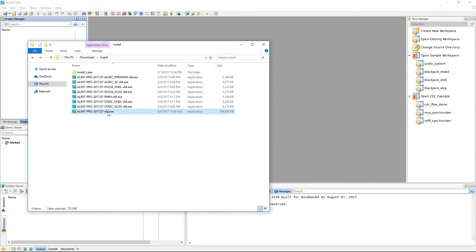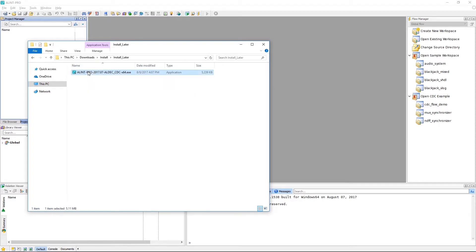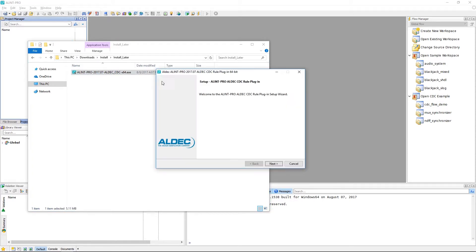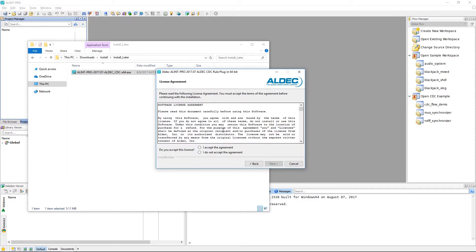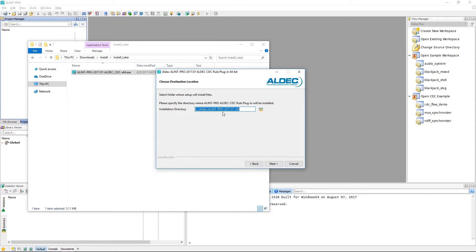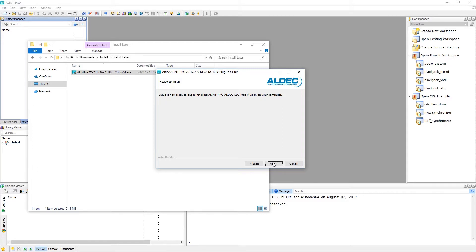Just like the main setup, we can run this application to initiate the setup wizard for this plugin. Once again, we must agree to a license agreement and then simply select the location of install, which will be the same as our main tool. From here, we can start the actual installation.